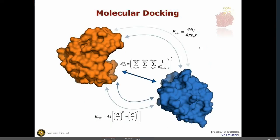Molecular docking means predicting how two molecules interact. You need starting structures for the components — a crystal structure, NMR structure, or modeled structure. In general, in docking, you have to realize that large conformational changes are extremely difficult to model, and binding-induced folding events you can pretty much forget about using current docking technology. So we are speaking in general about rather limited conformational changes.